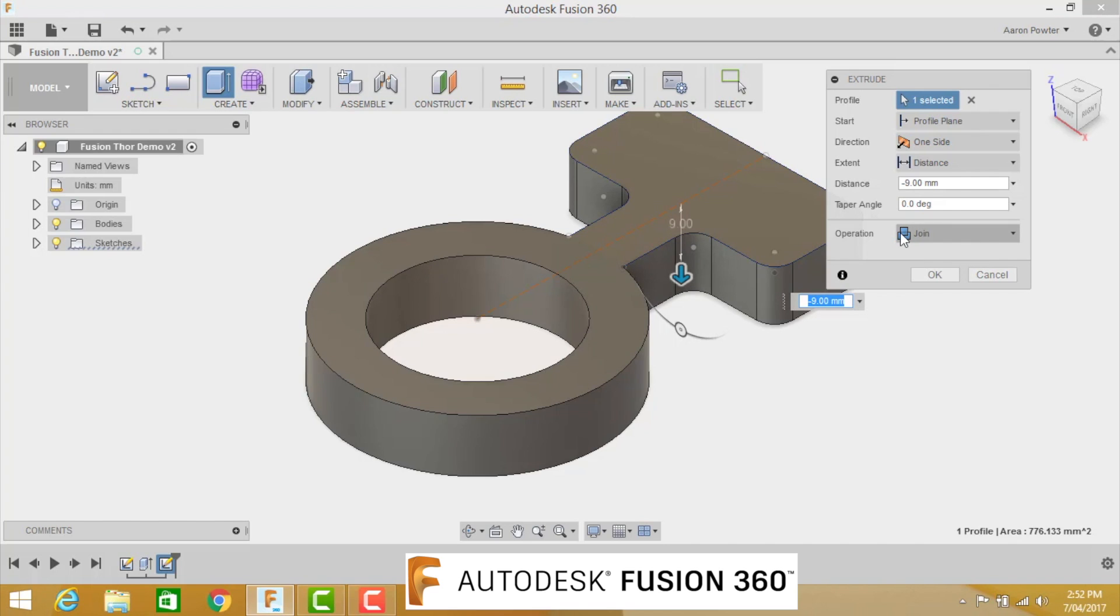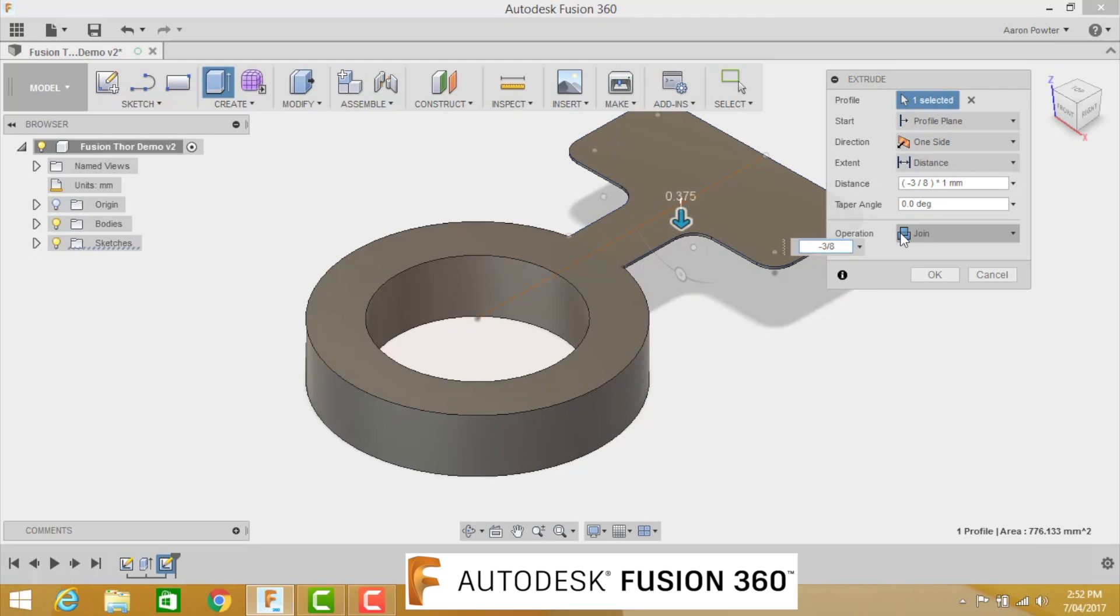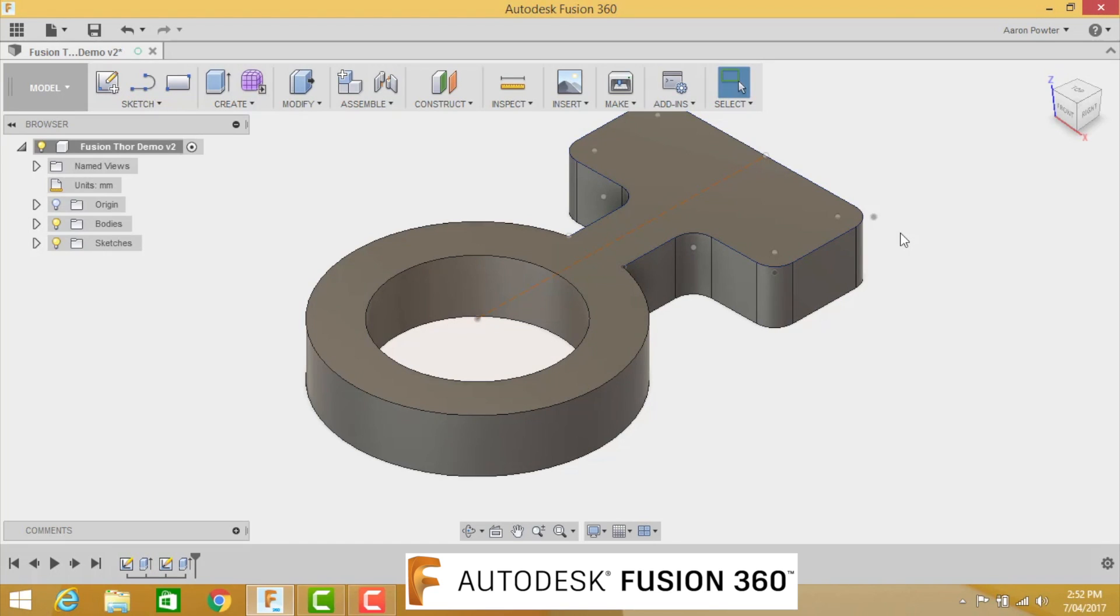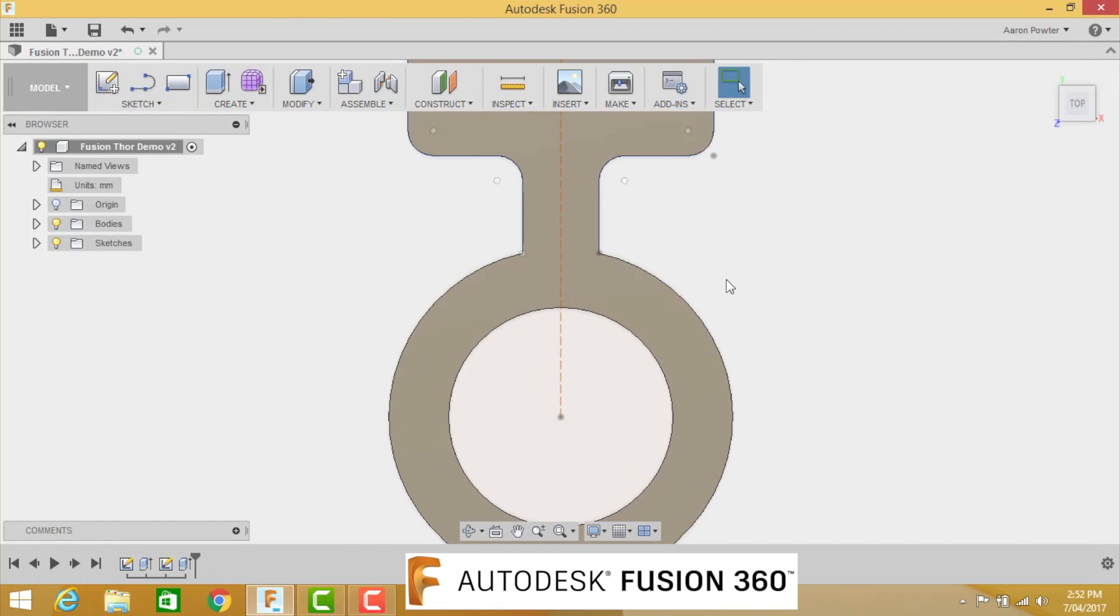Remember, it's three-eighths of an inch. If you wanted to do it as a calculator, we could actually type that in. So 3 slash 8, shift 8, times 25.4, and enter. We can click here and you can see that's 9.525.